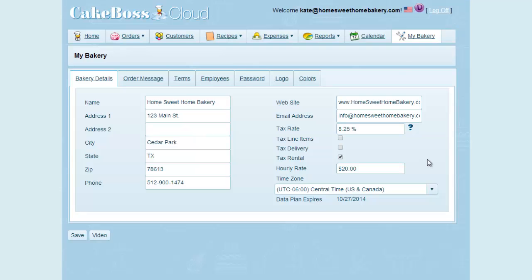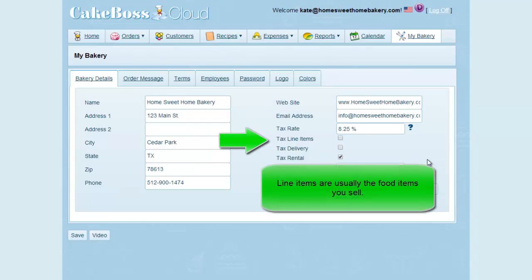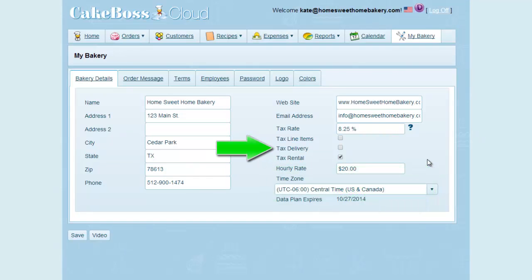There are three categories of potentially taxable items. There are line items, which are most frequently going to be the food that you're selling. Then delivery for when you charge a delivery fee, and rental if you have equipment such as a cake stand that you rent out as part of the order.